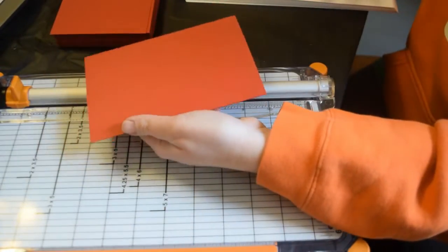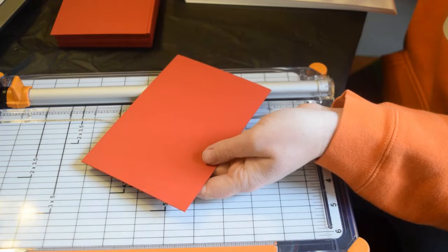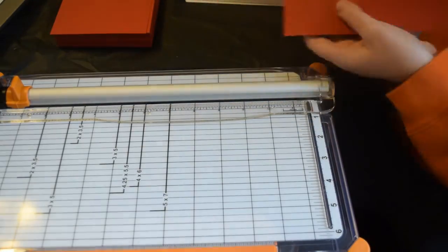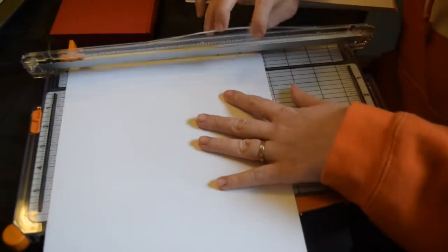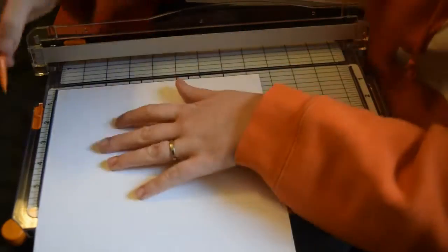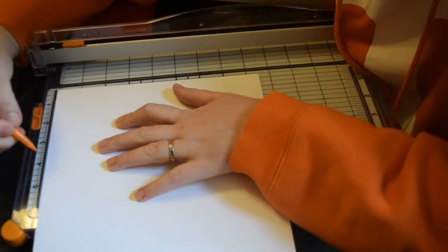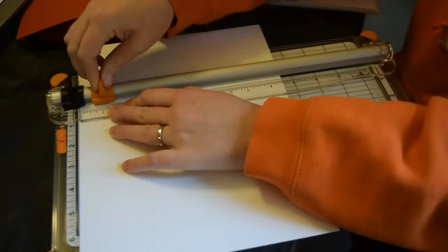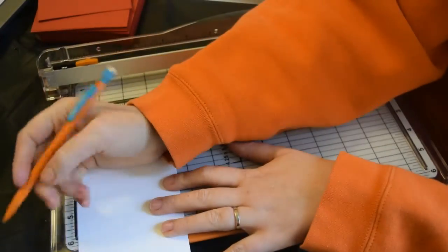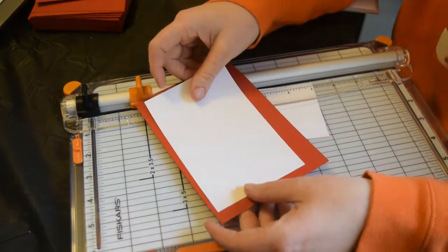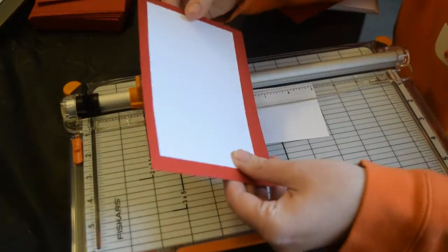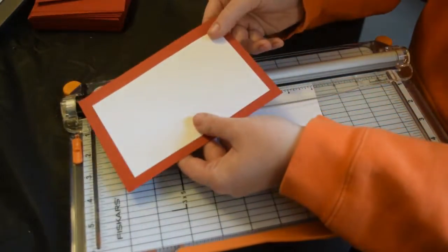So what you see here is going to be the background and it's four and a half by six and I'm going to be cutting down the white to four by six to fit within the red. As you see here the white fits nicely in the red and I really like how that turned out.